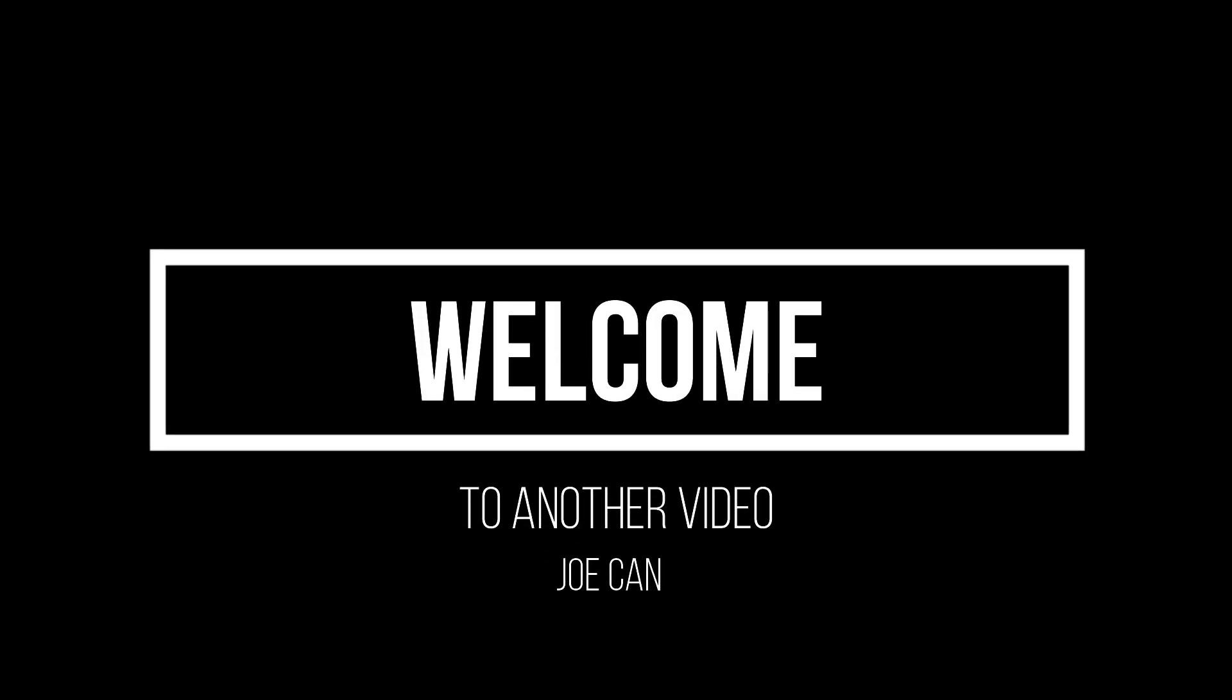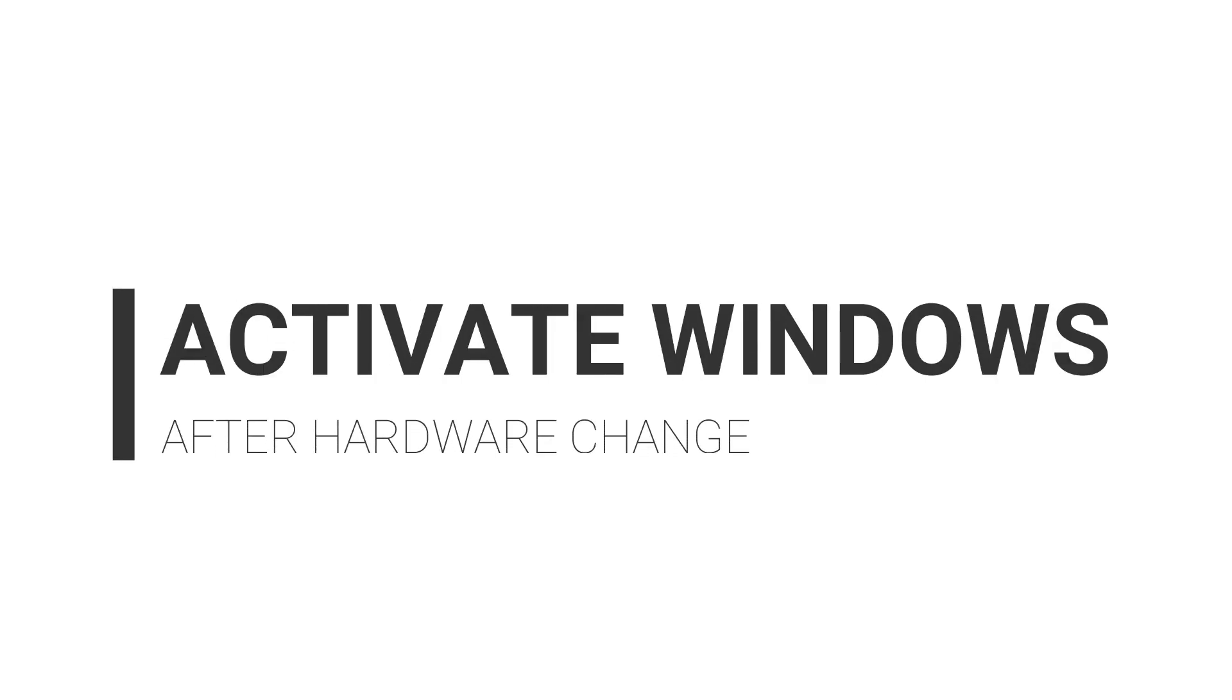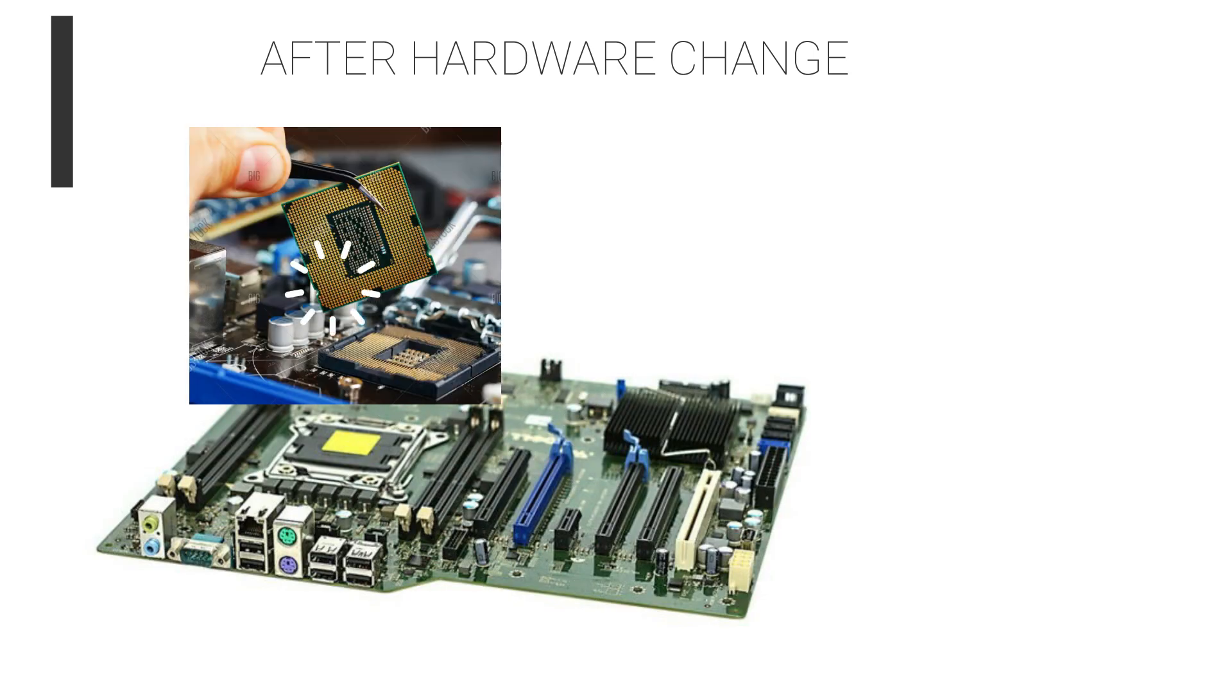Hey guys, welcome to another video on our YouTube channel. This time it's about activating your Windows after a major hardware change. If you recently made significant hardware changes to a computer such as replacing the motherboard, processor, or main storage drive, Windows 10 is likely not going to recognize it as the same device.